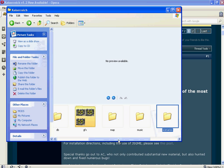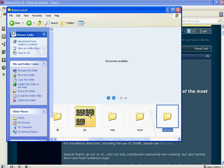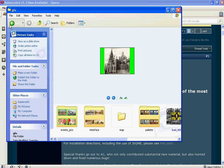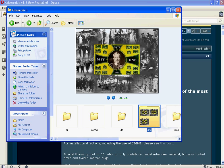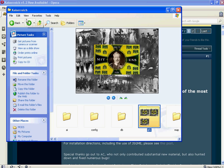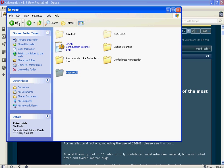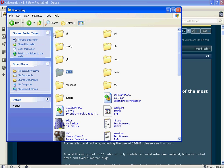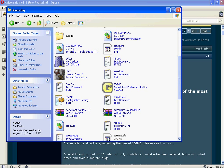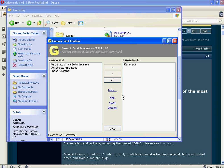And then once you have the Kaiserreich folder inside the mods folder of Doomsday, you go to the JSGME program. You click on the Kaiserreich, and you actually click on this one, which will activate the Kaiserreich mod. So that's pretty much how you start, pretty much enable mods for Hearts of Iron 2.